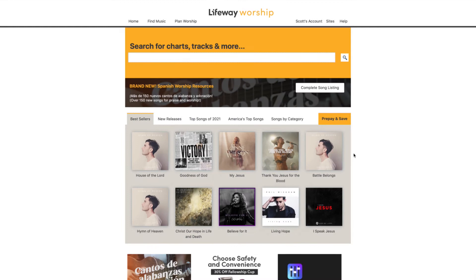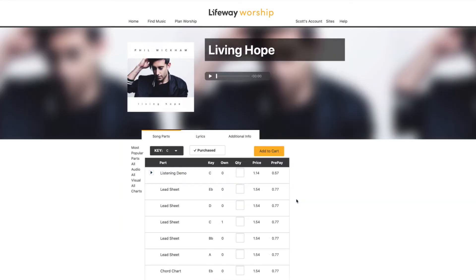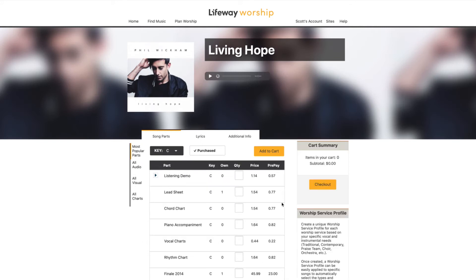Each song on lifeofworship.com has a corresponding song page packed with valuable information and features. It is here you can make your selections and preview all available media and information for a song.